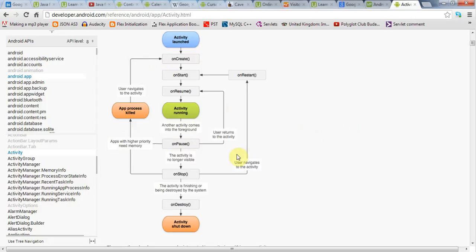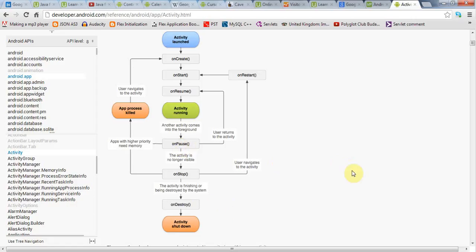Because onPause, as I say, it's used whenever your activity goes out, recedes from the foreground. So if some system dialog comes up, onPause will be called, but it's also called before your application is destroyed. And this means that onPause is a pretty good place to save your data, because it will happen, you can expect it to happen during the kind of life of the activity, and it will always happen before the activity is destroyed.